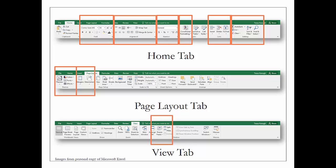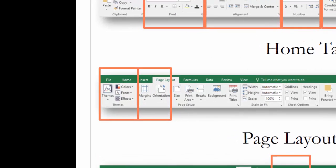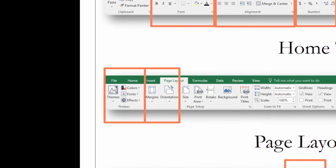Next is the Page Layout tab, and this is where you're going to find your themes. If there are particular colors or particular fonts that you use, depending on whether you're working for an organization or a society that has theme colors, or whether you want all of your workbooks to have a particular theme, this is where you would take a look and make a selection.